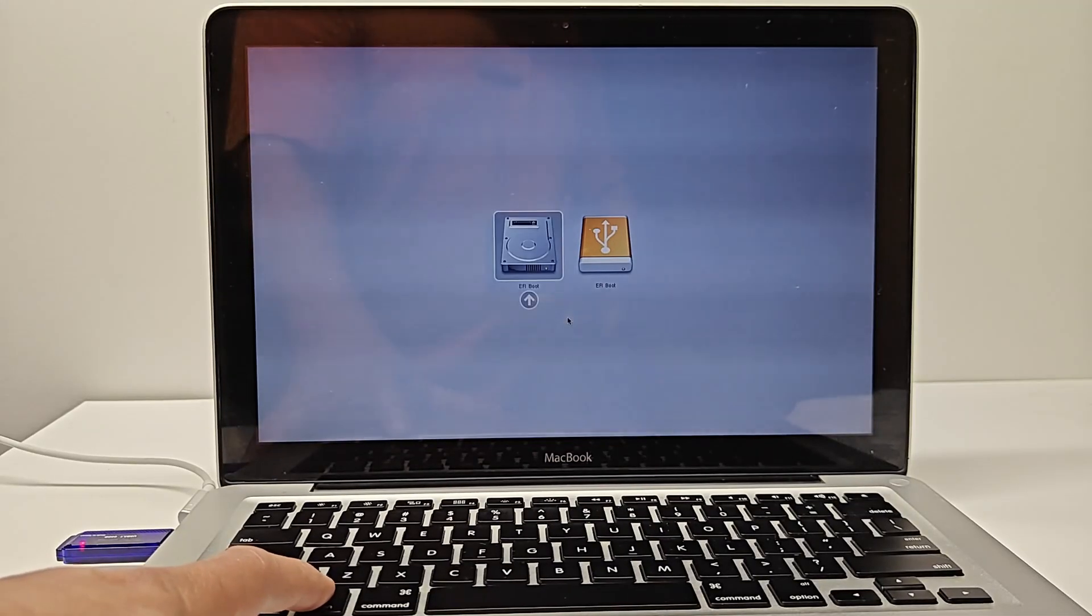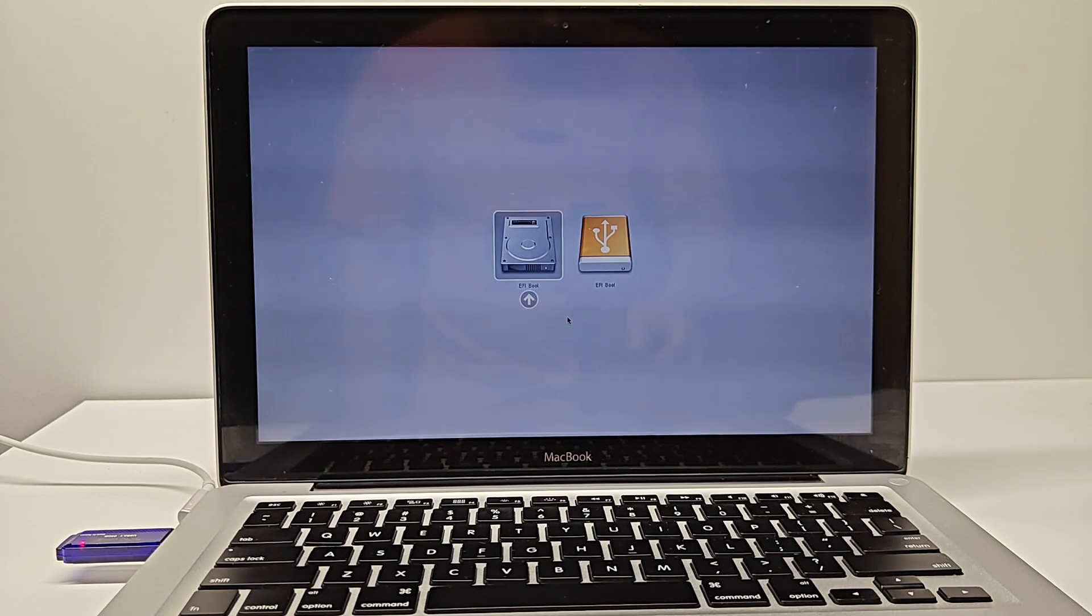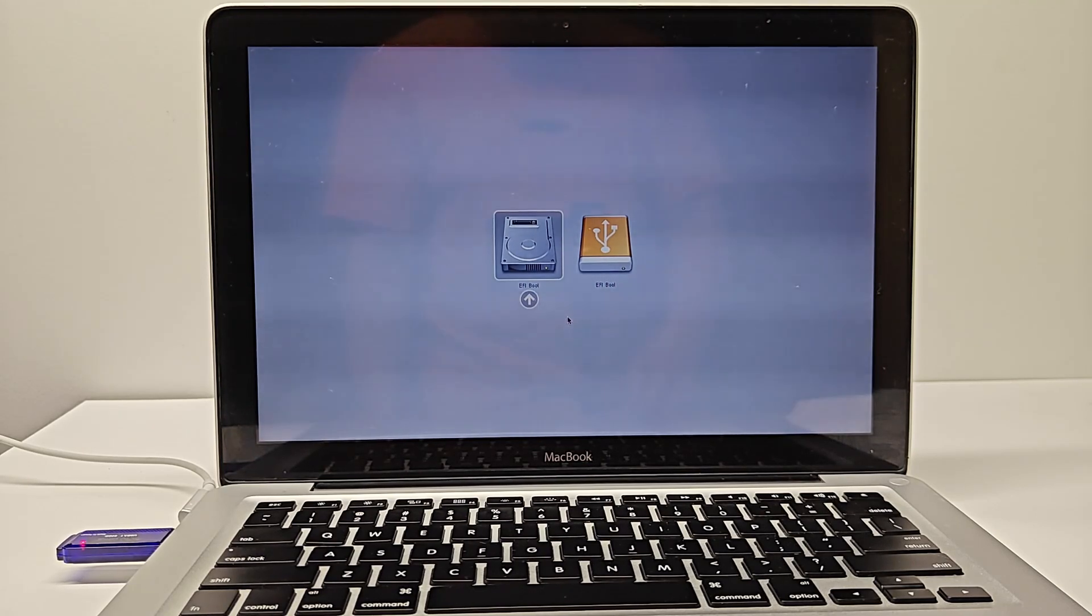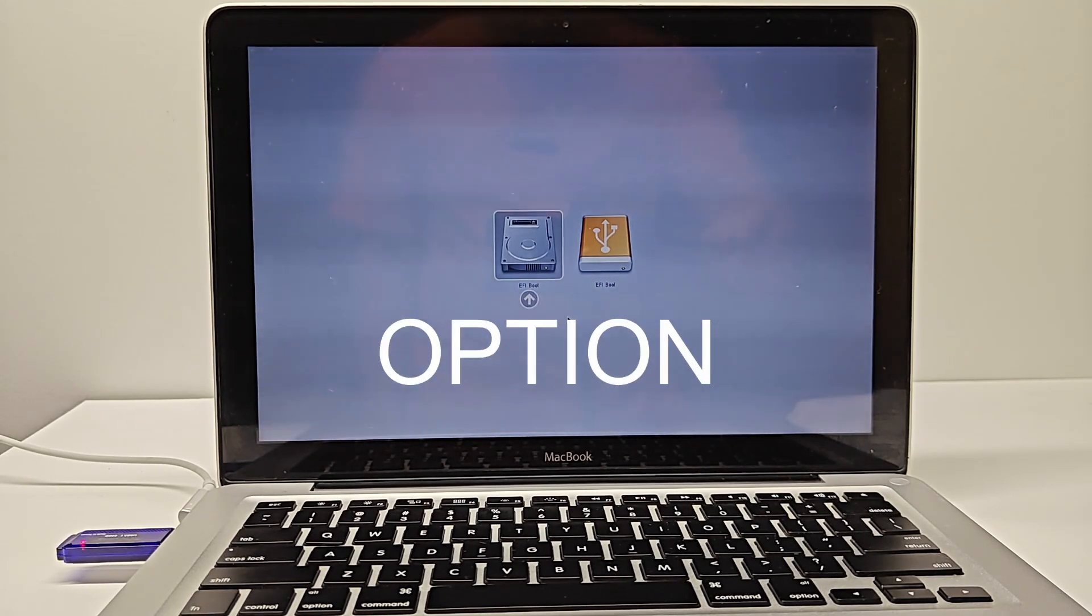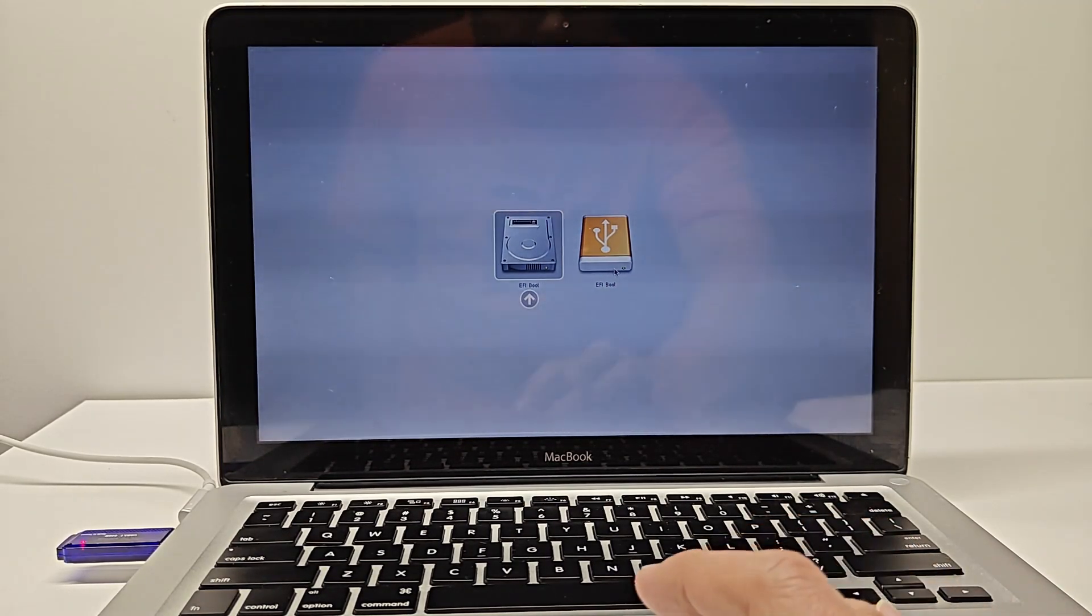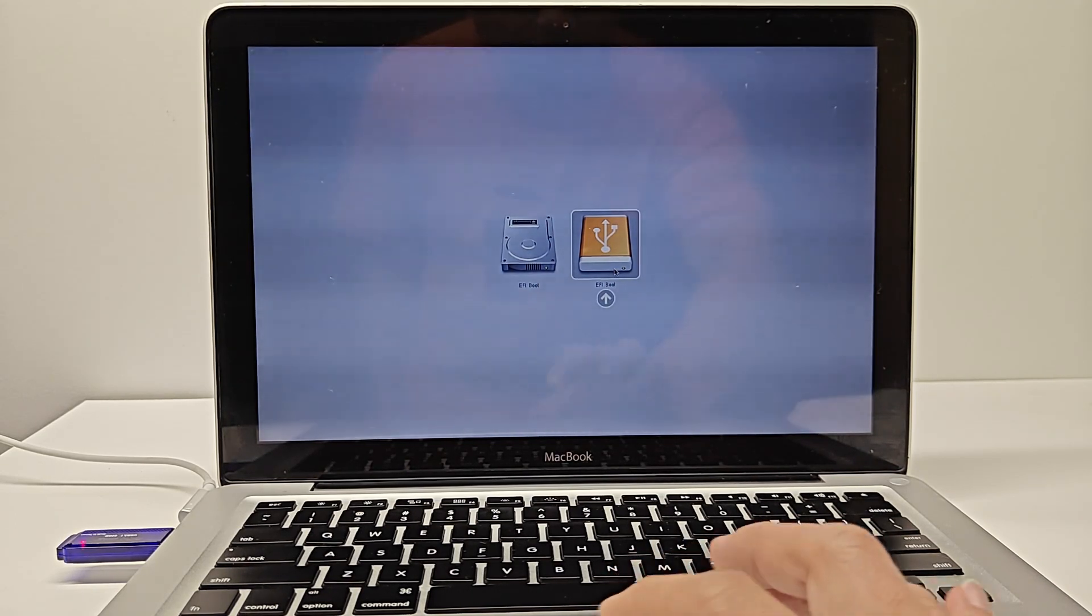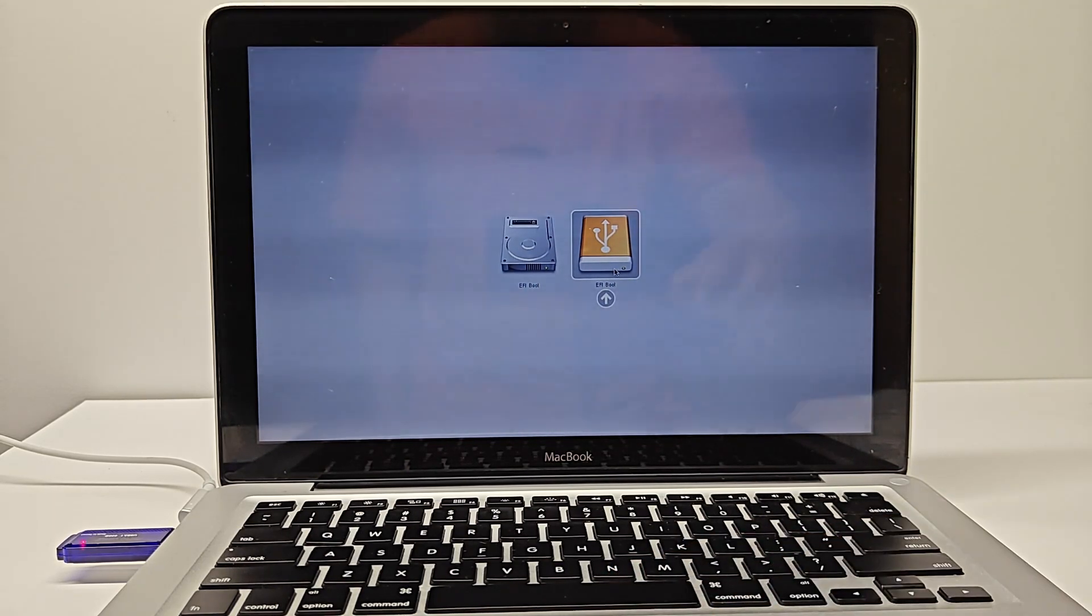Plug in the USB drive to the MacBook and turn it on. Make sure to press the Option button so we can select the USB drive to boot. From here, follow the usual prompts to set up the OS.